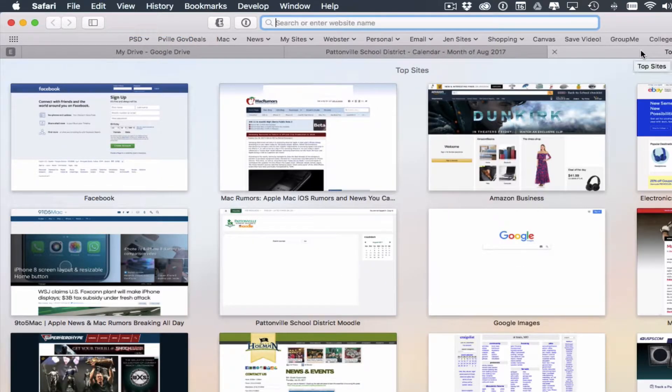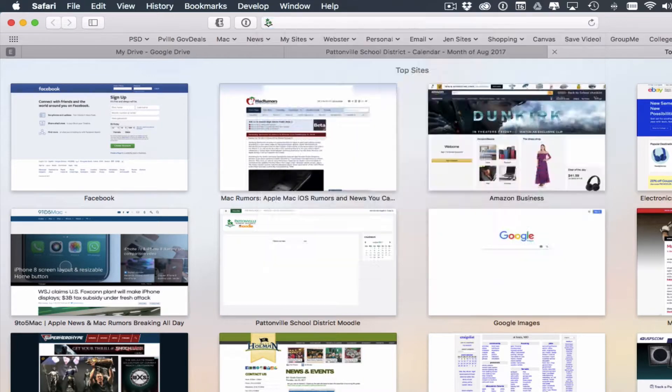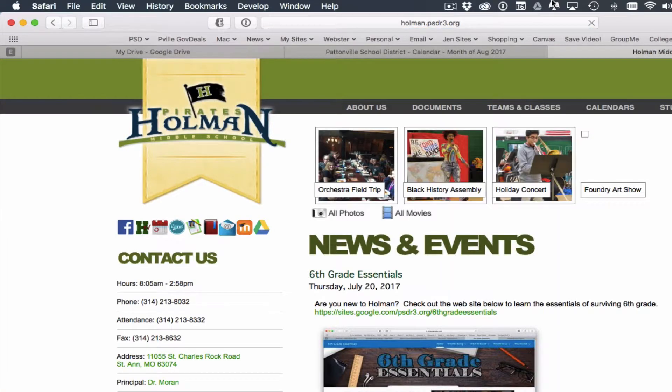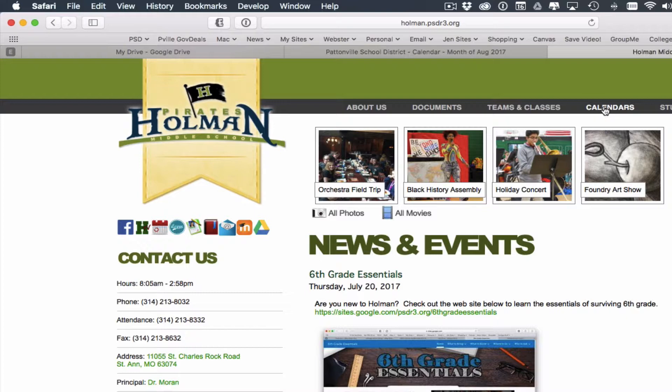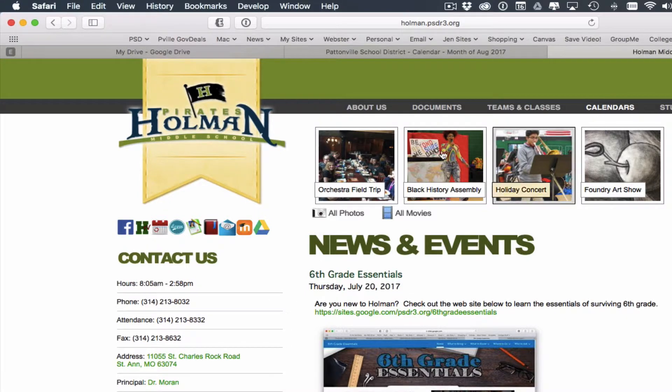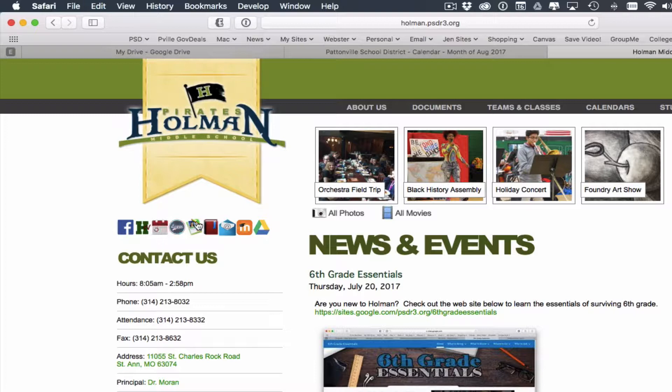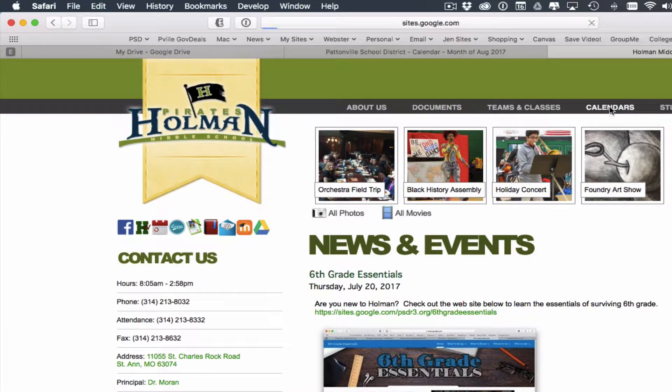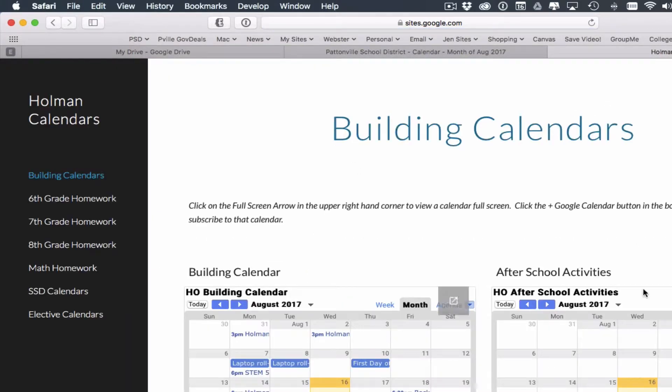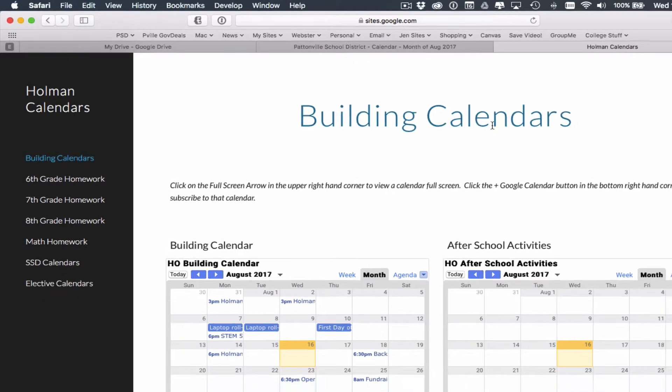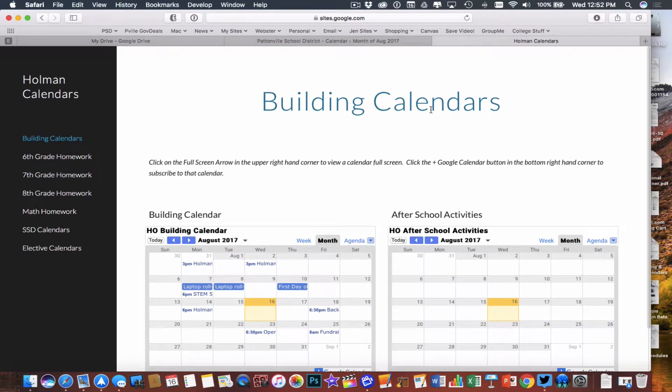I'm going to go to the Holman website, it's just Holman.psdr3.org, and we have a new page up here called calendars. This is new, we have not had this before. I can either get to it here or this little calendar button over here on the side. They both do the same thing. When I click on it, it takes me to a new page that has nothing but calendars on it.